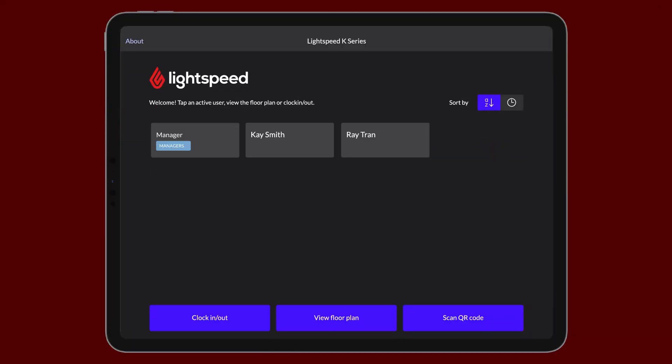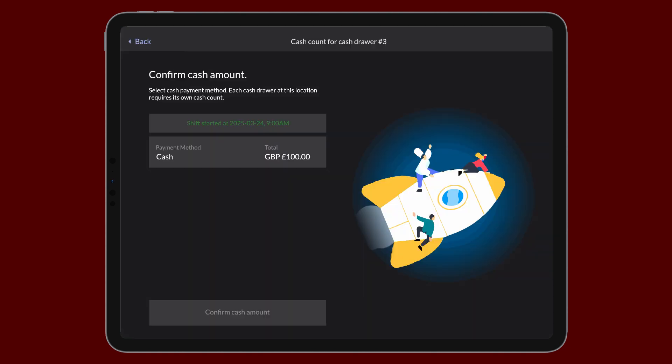Sign in to the Lightspeed Restaurant app after opening a sales period or closing out a cash drawer. If you're prompted, tap a payment method displayed on the Confirmed Cash Amount screen to count it.